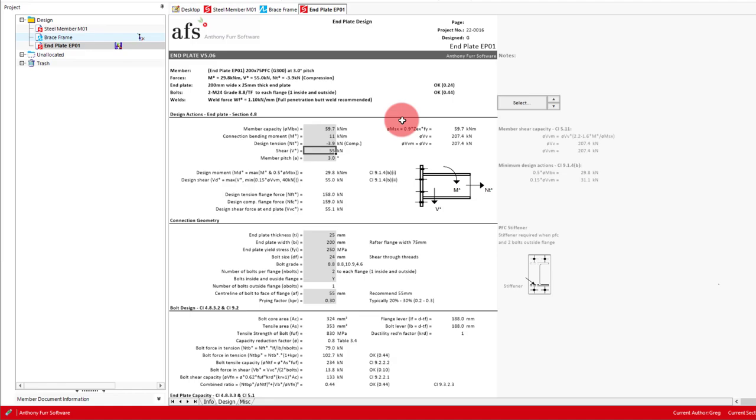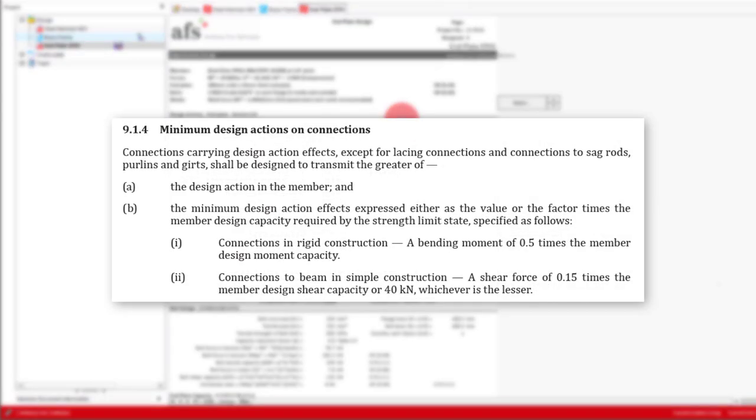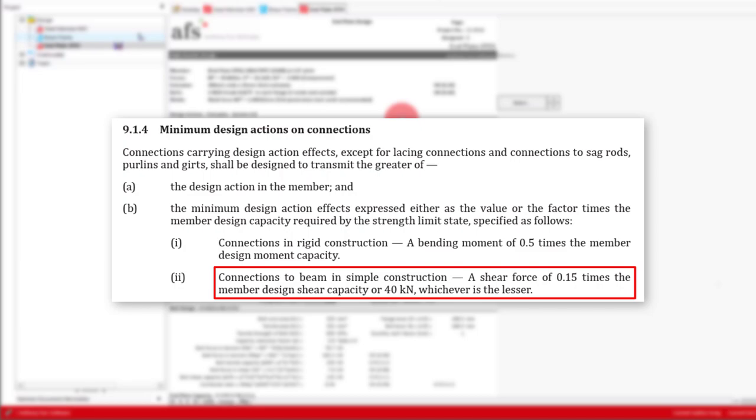Next we have our shear force, which if we recall is 7.2 kilonewtons. Like the design moment, the design shear is also not only based on our shear input.